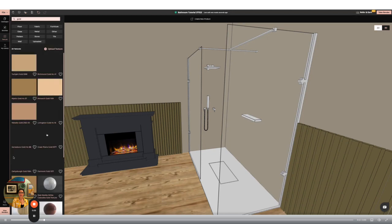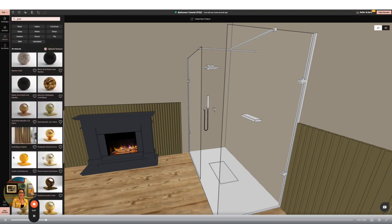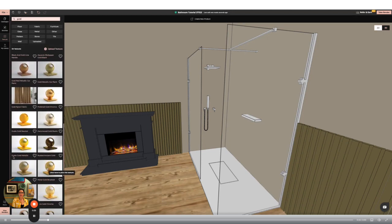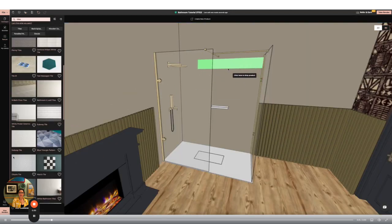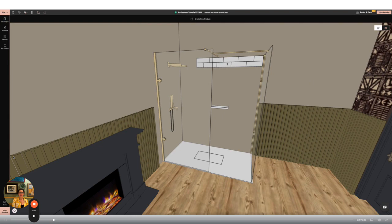I then want to change the shower accessories color. So again I'm going to go to textures, search for gold and then click on the color I want and change it.